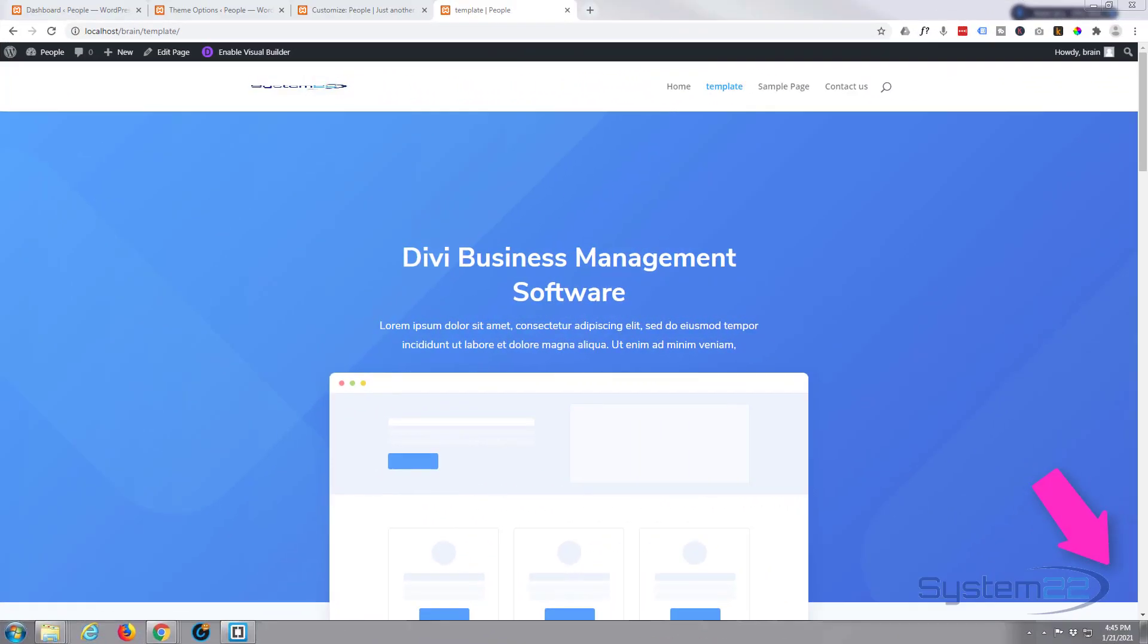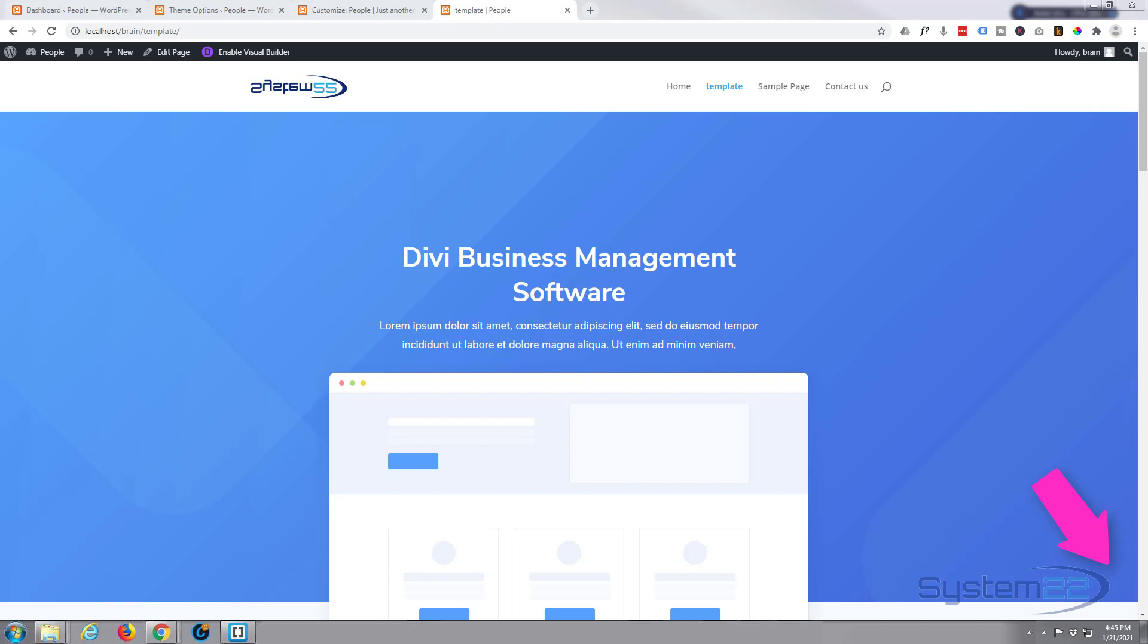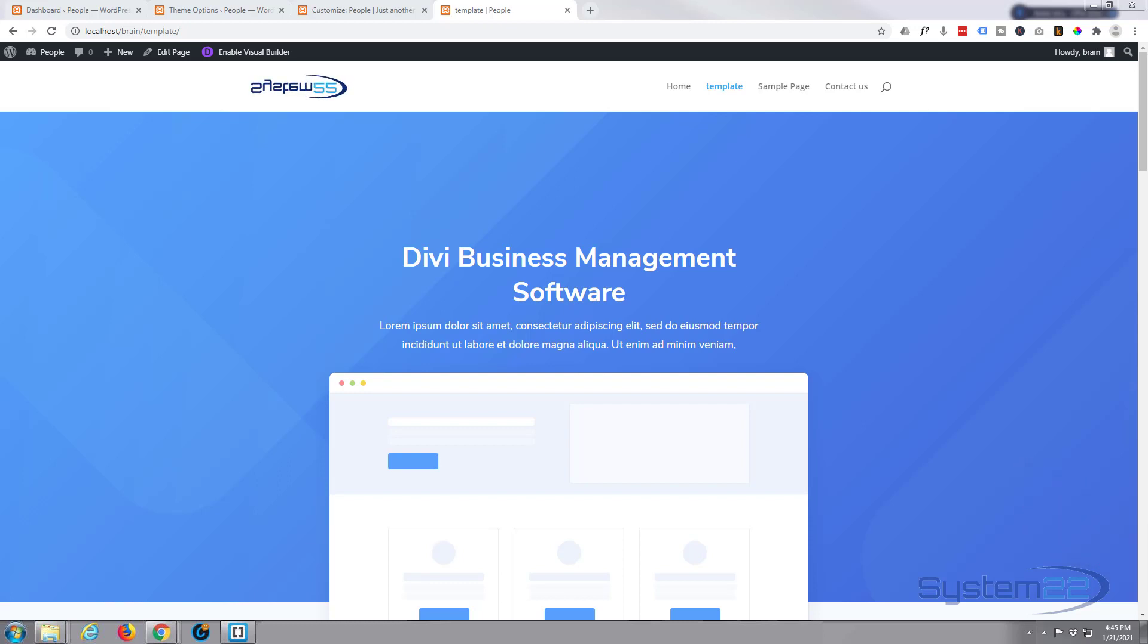Hi guys and welcome to another Divi theme video, this is Jamie from System 22 and webdesignertechtips.com. We had a great question on one of our videos - someone asked if you know how to rotate the logo 360 degrees. Yeah, you can do it. A little overkill for me, but I'm sure some people might want to do it.